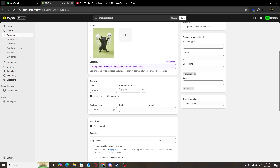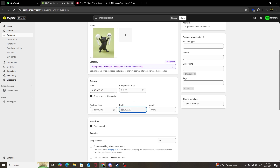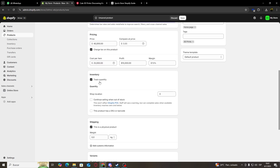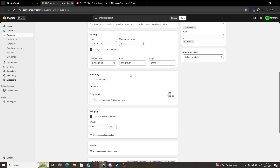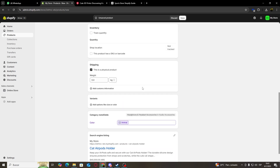Below it, we're going to have the pricing section. Let's say that we are going to charge around 40,000 pesos for this, and our cost per item is going to be around 25,000 pesos. This is going to leave us a 15,000 pesos profit at a 37.5% margin of profit. For inventory, we're just going to uncheck this because we are not going to keep track of it. We also have a weight section to assign weight to our product in case we are going to do any kind of shipping.